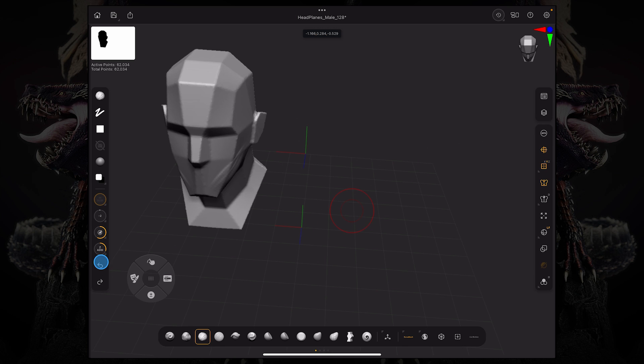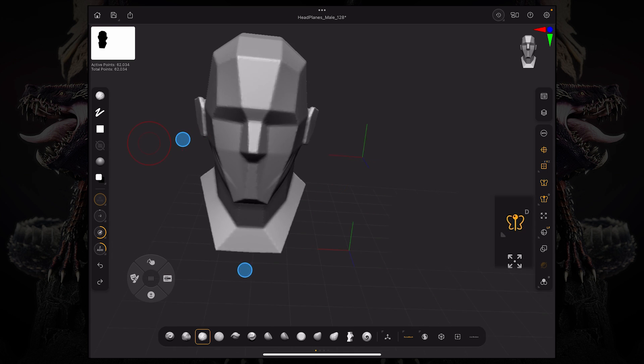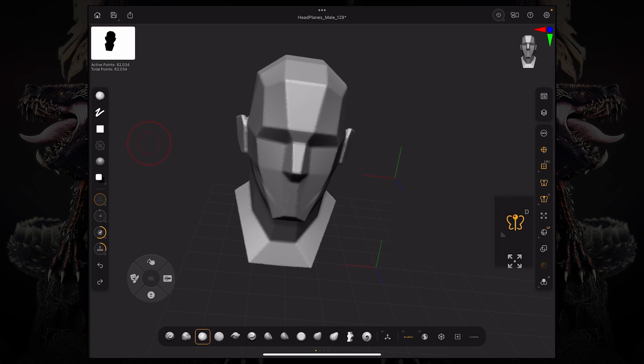If I want to change that, I can turn on local symmetry with this little button over here, and now it's looking at the model. So now if I'm sculpting, you can see it works again.